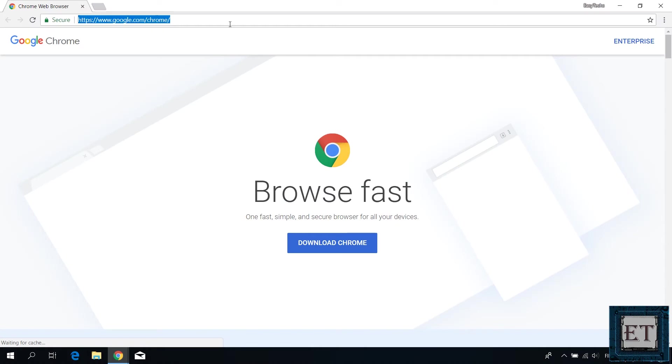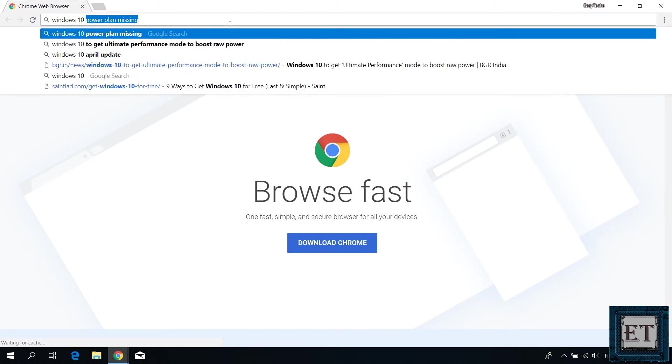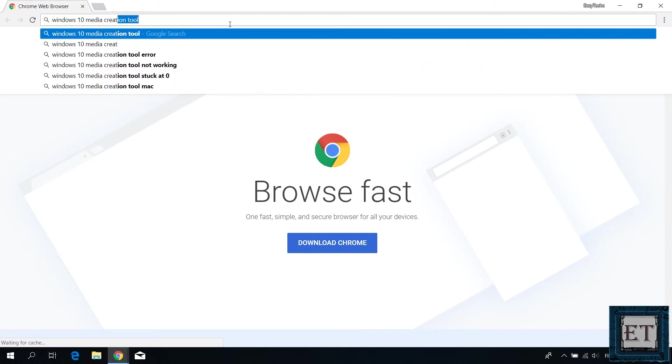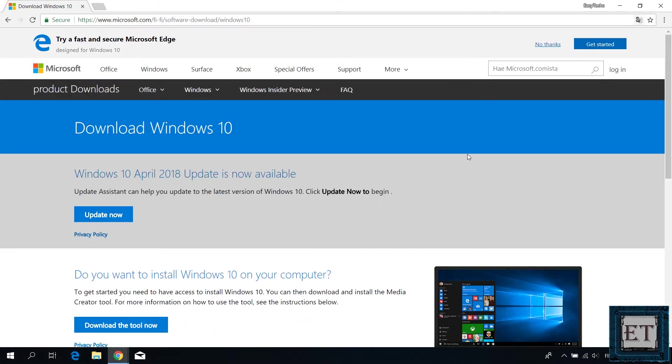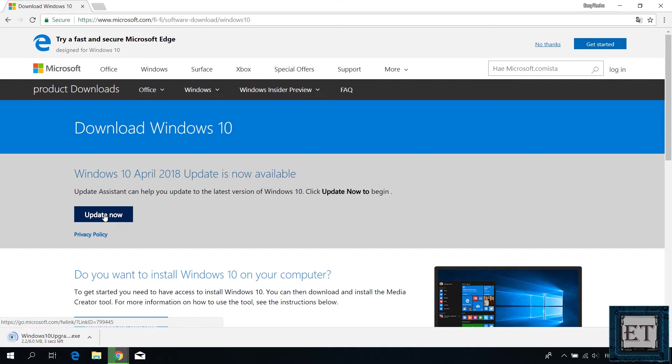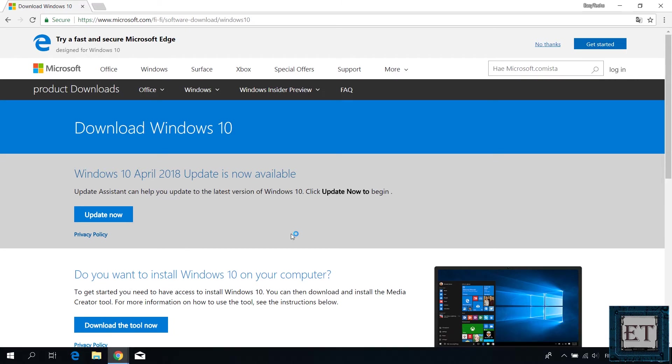Now, if for some reason this fails to work for you, then you can also go through the Windows 10 download page. I will leave a link in the description. Here, click on Update now. That should download the Windows 10 upgrade tool. Simply run by double clicking and then follow the prompt to complete the update process.